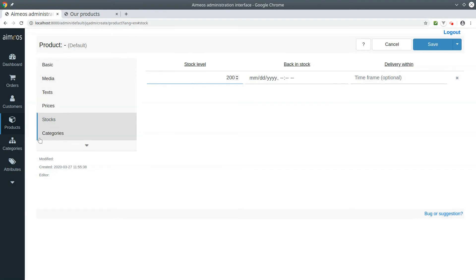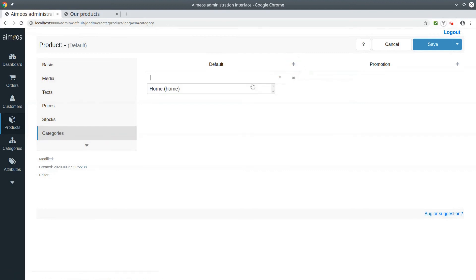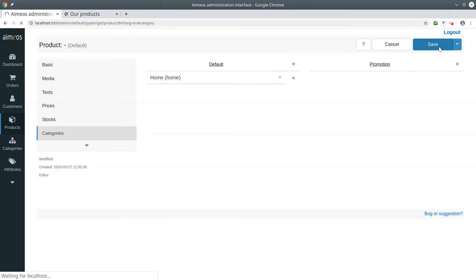And last, switch to the categories tab. Your event must be assigned to at least one category to show up on the front end. Now save your event and have a look at the front end.